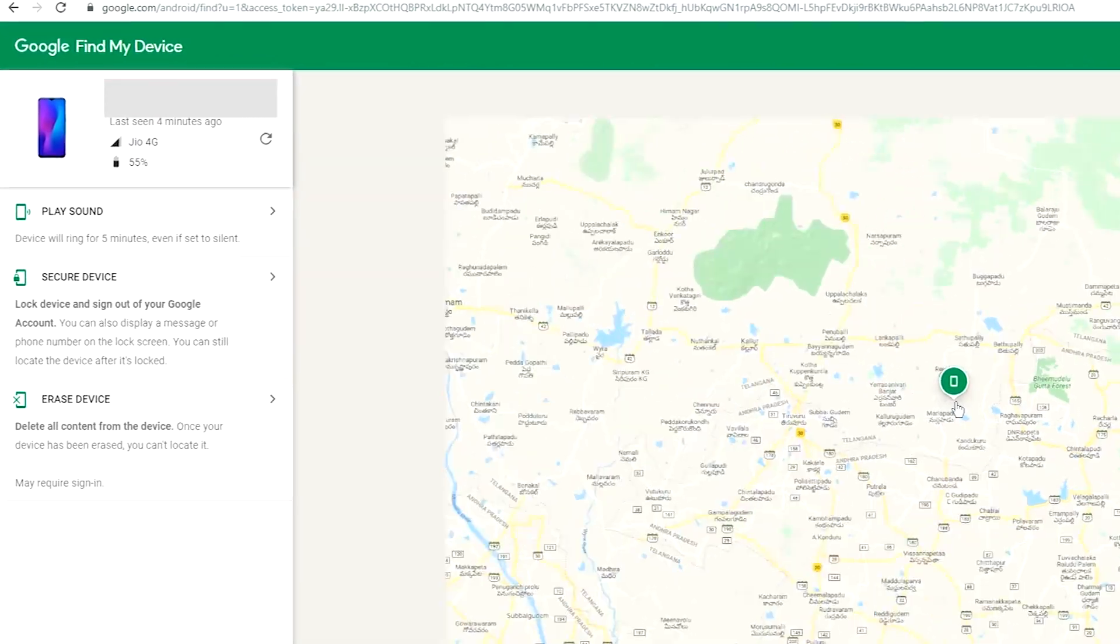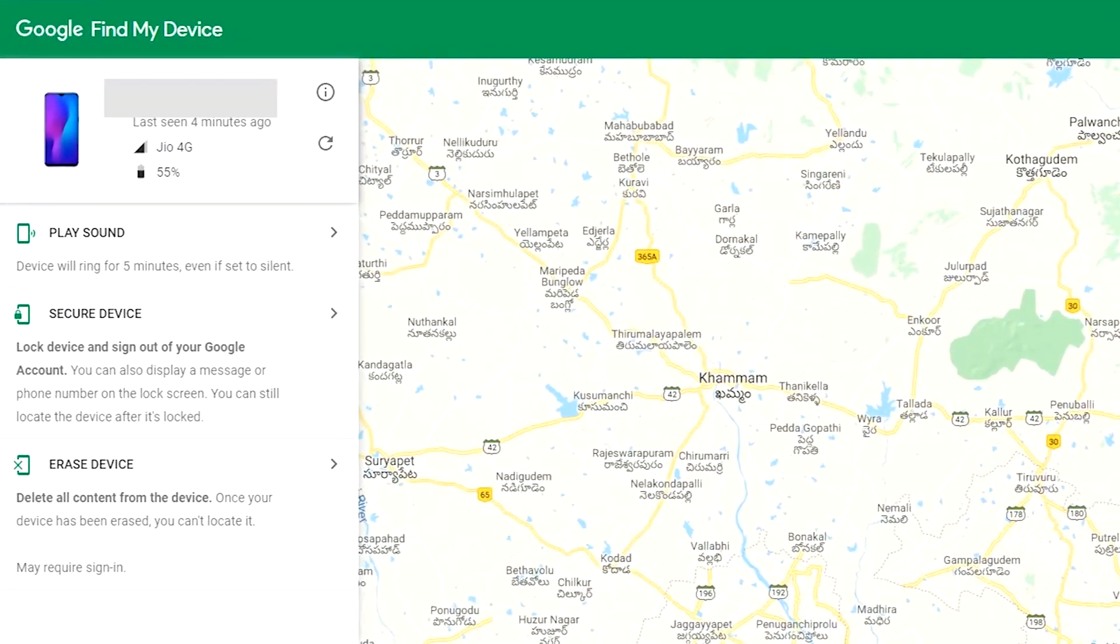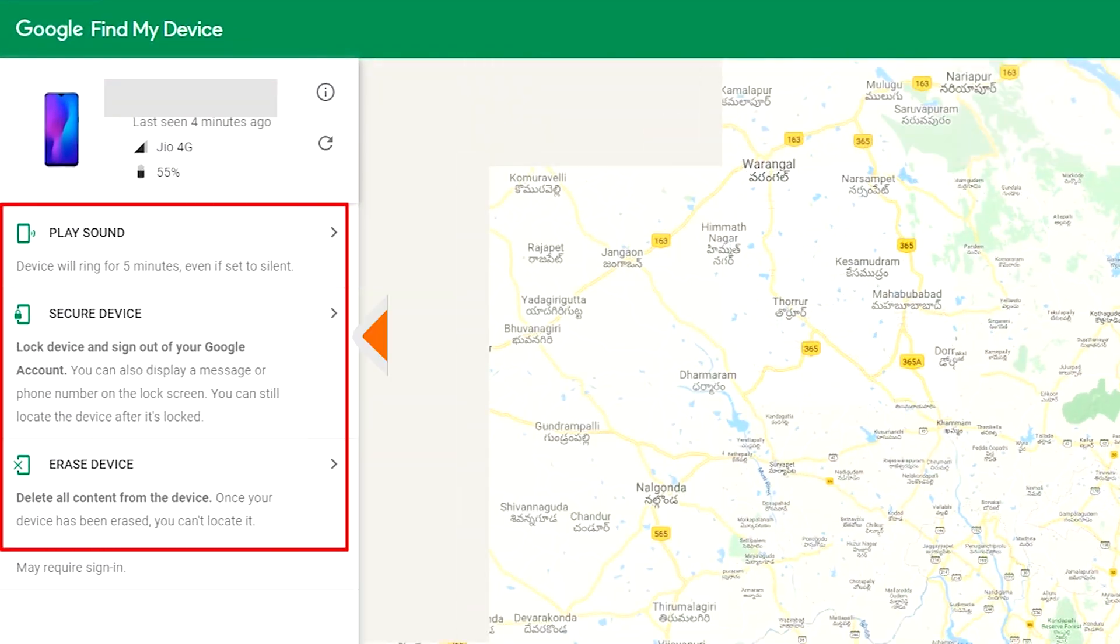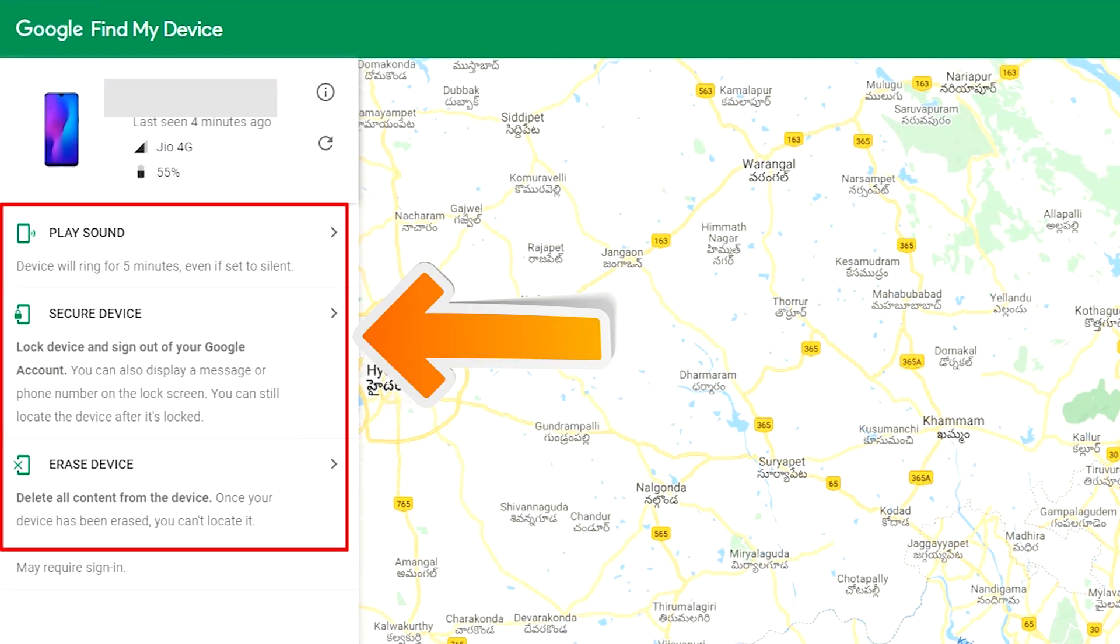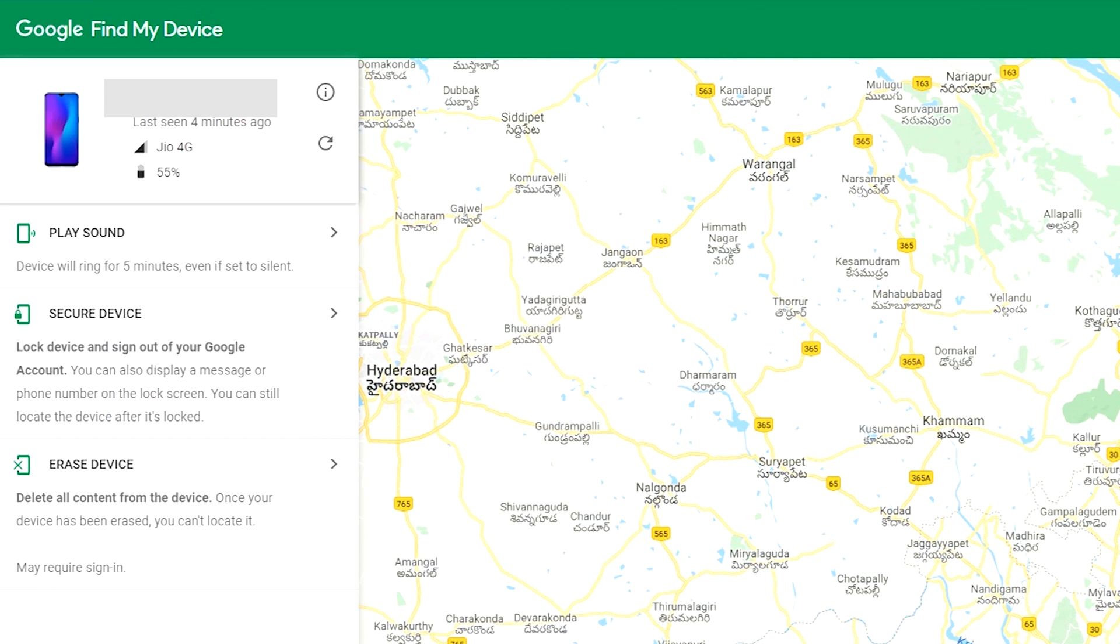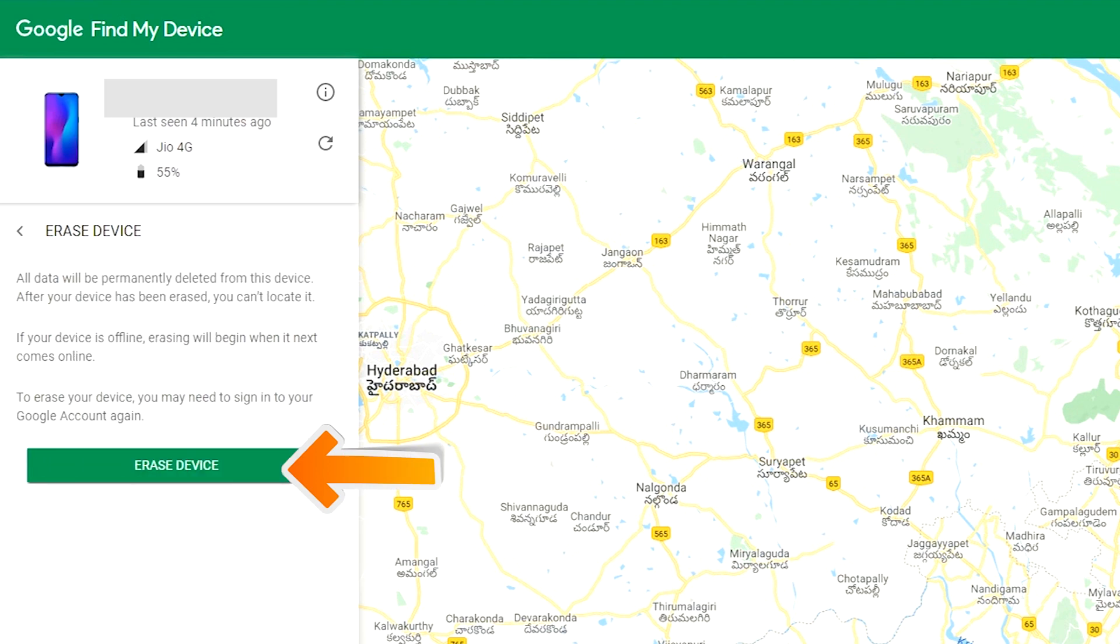After login, there will be three different options: Play Sound, Secure Device, and Erase Device. Now click on the Erase Device option.